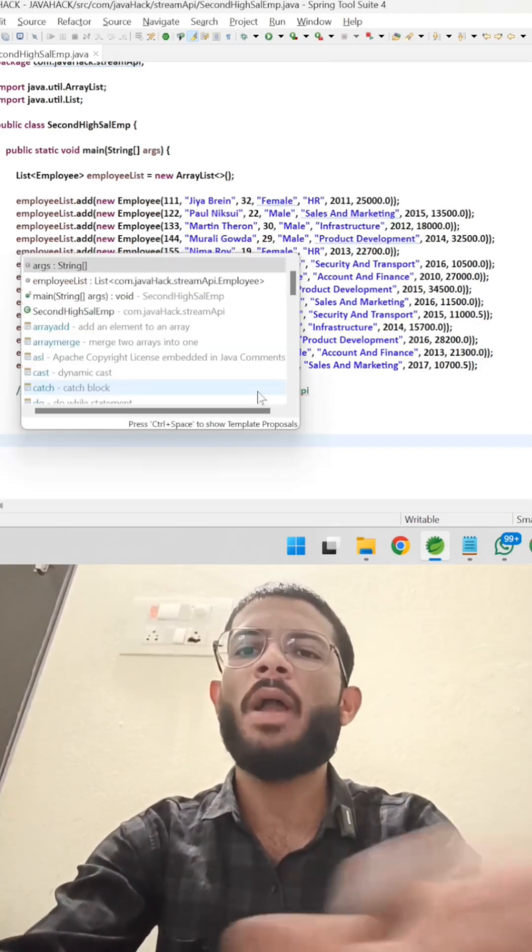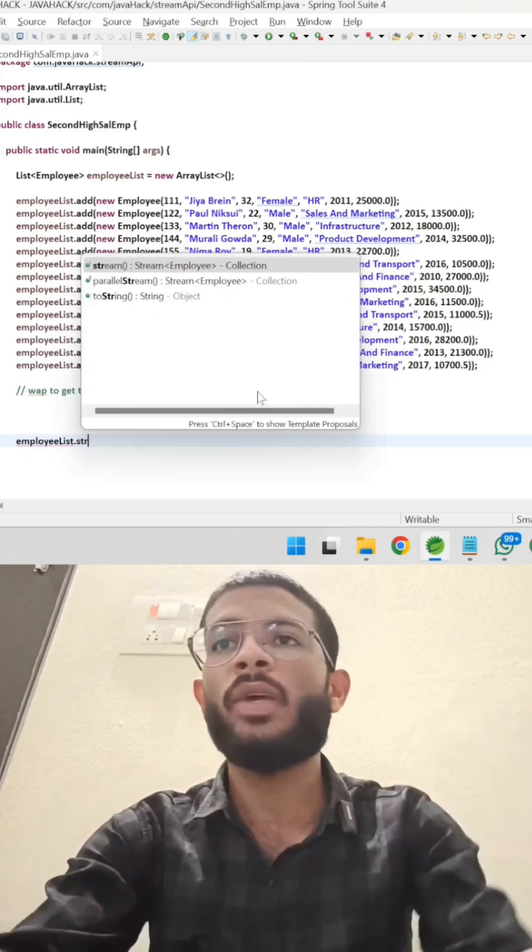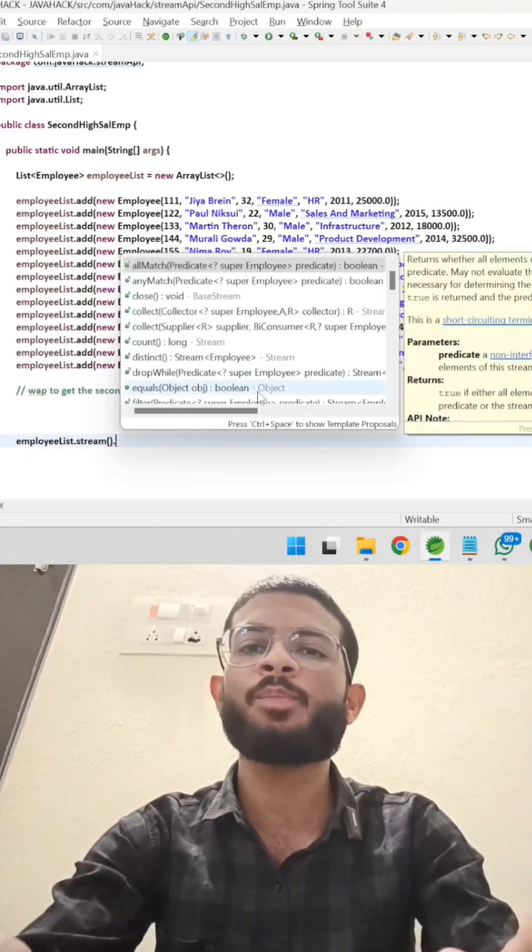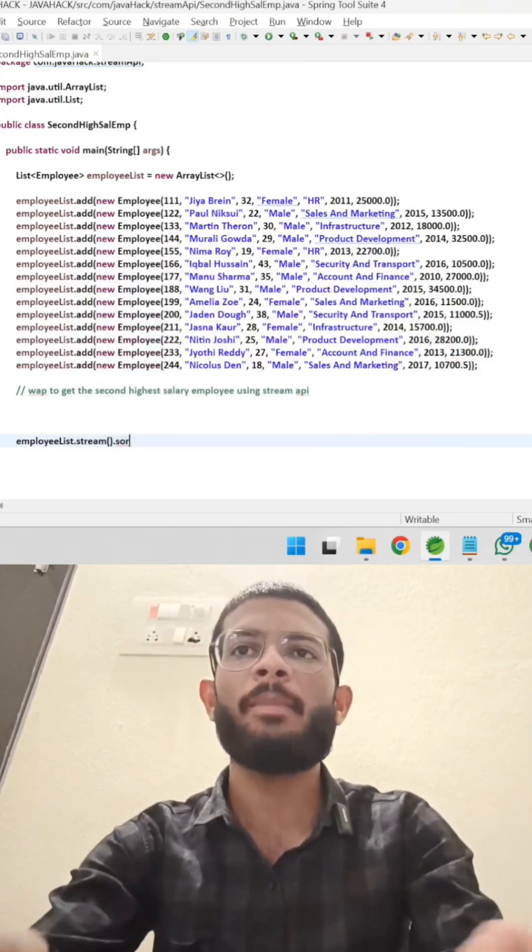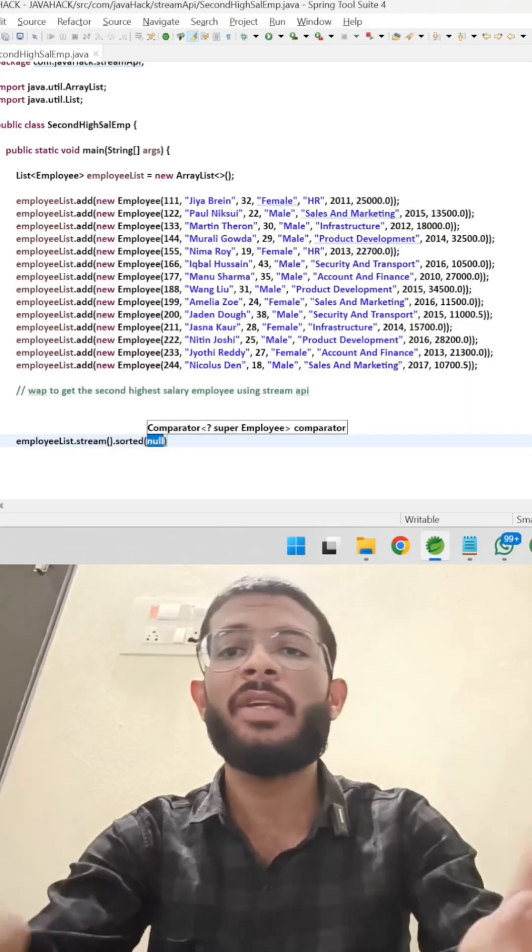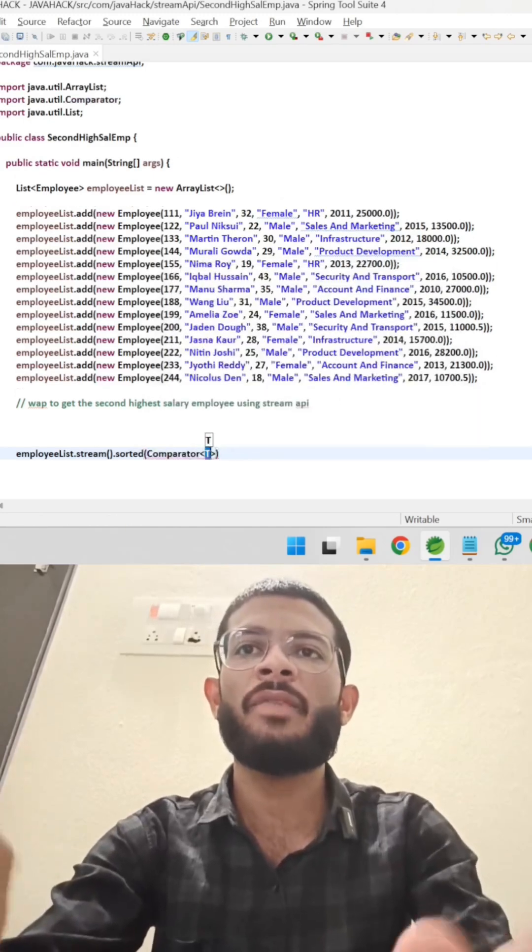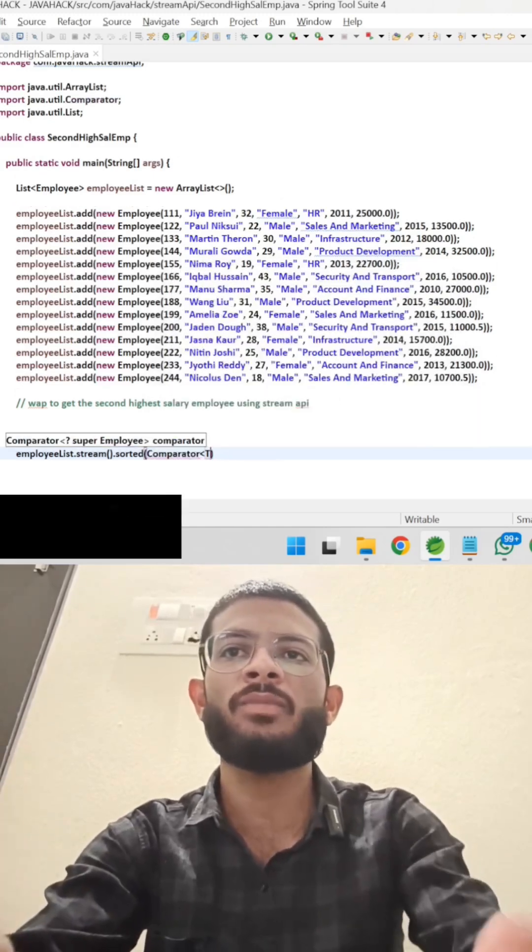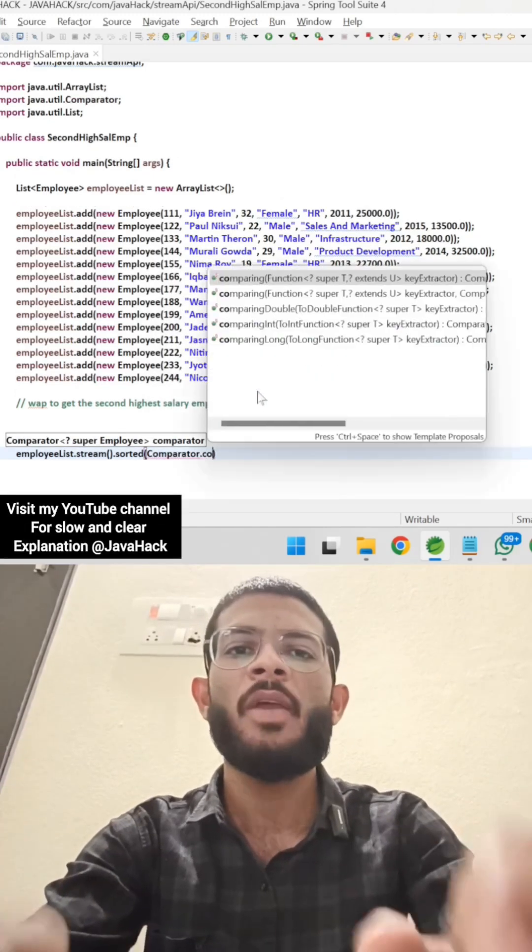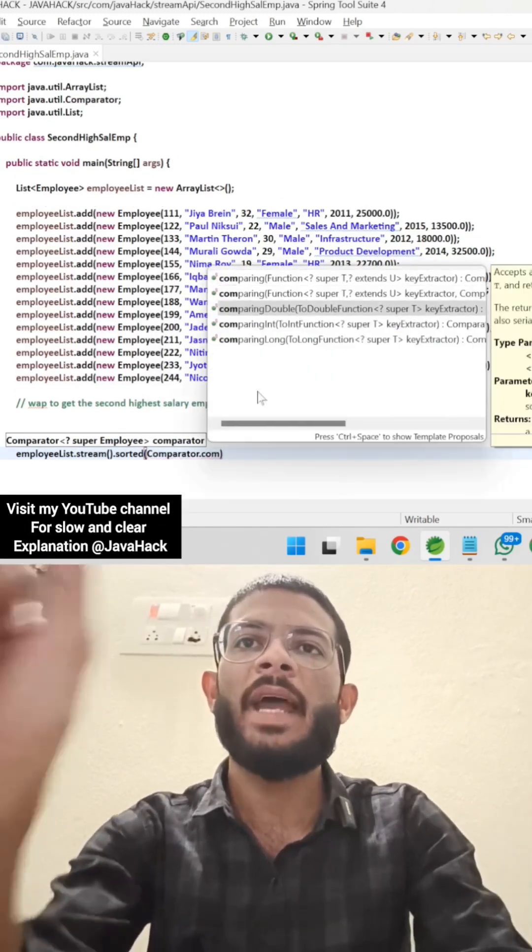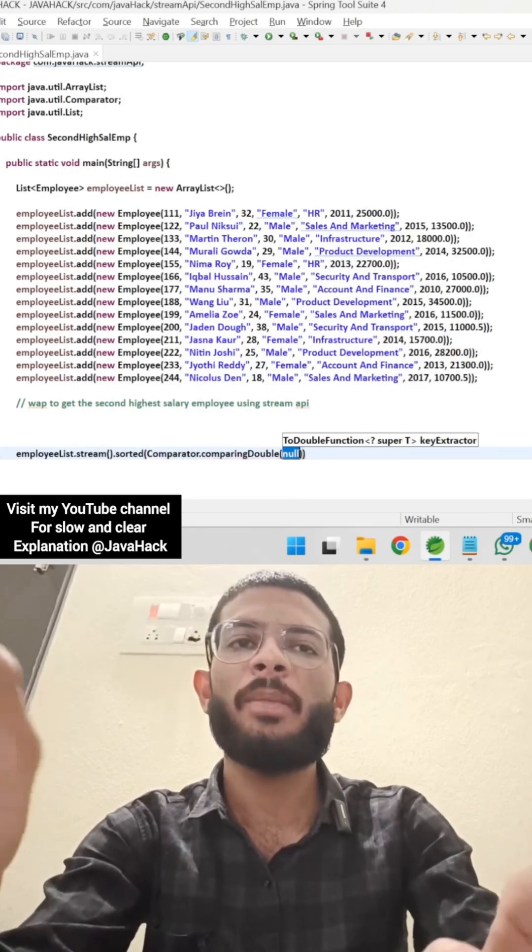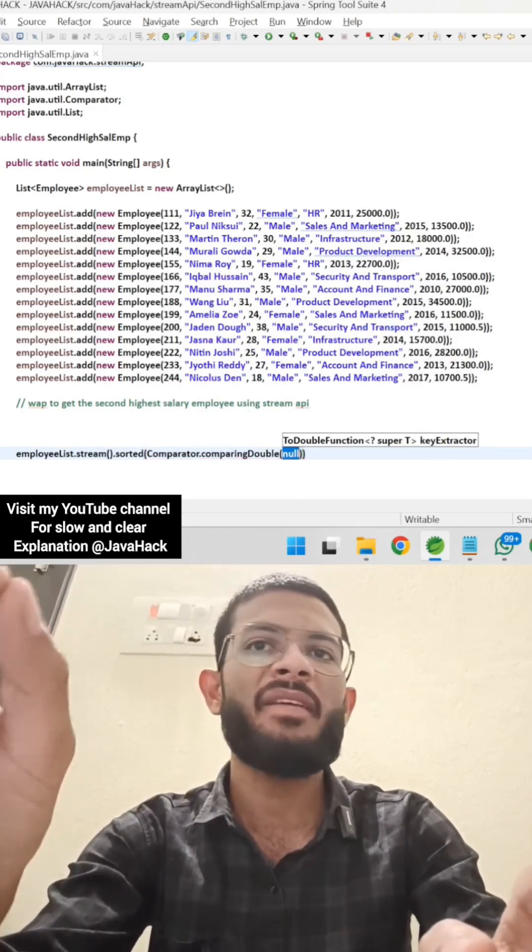Next we have an employee objects. We have an employee list and converting into a stream. I'm sorting the employee based on the salary in a descending order using Comparator. Comparator is a functional interface from java.util package, which is used to sort the custom object. Here I am taking comparing double method because our salary is double.